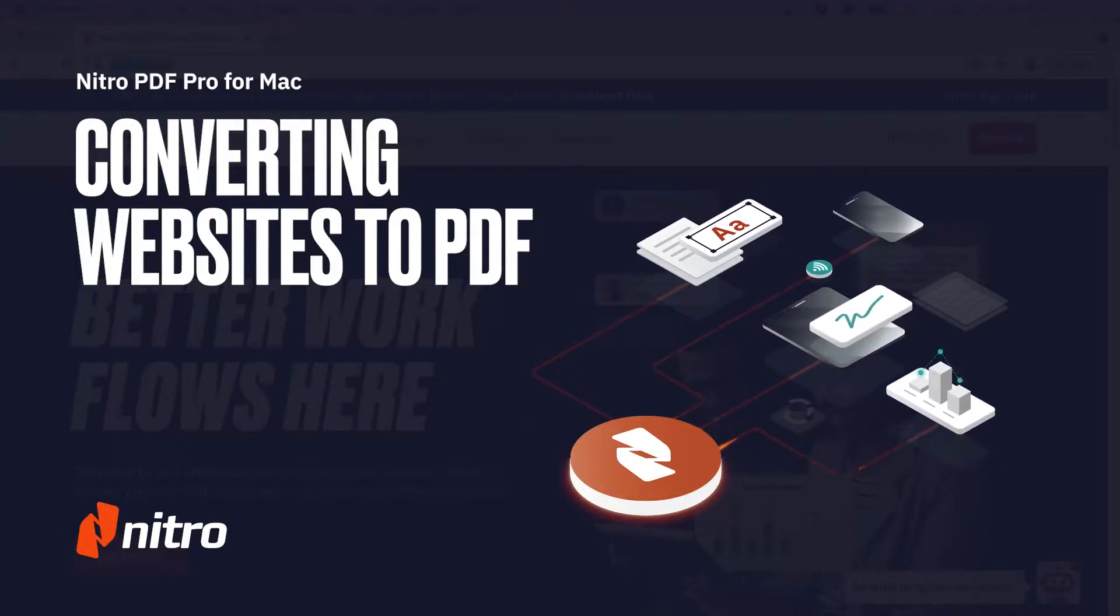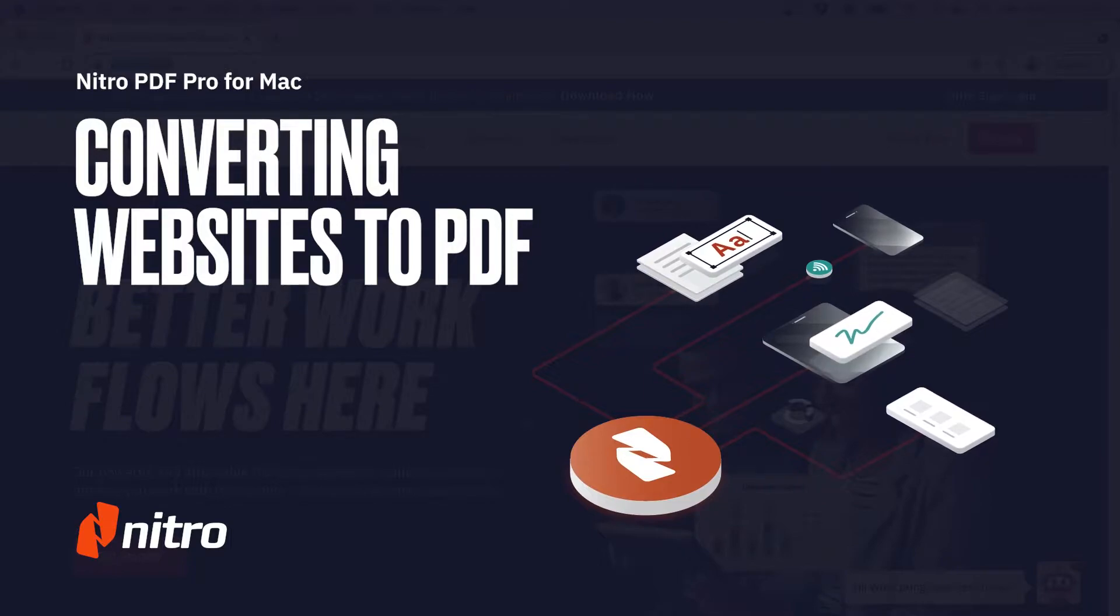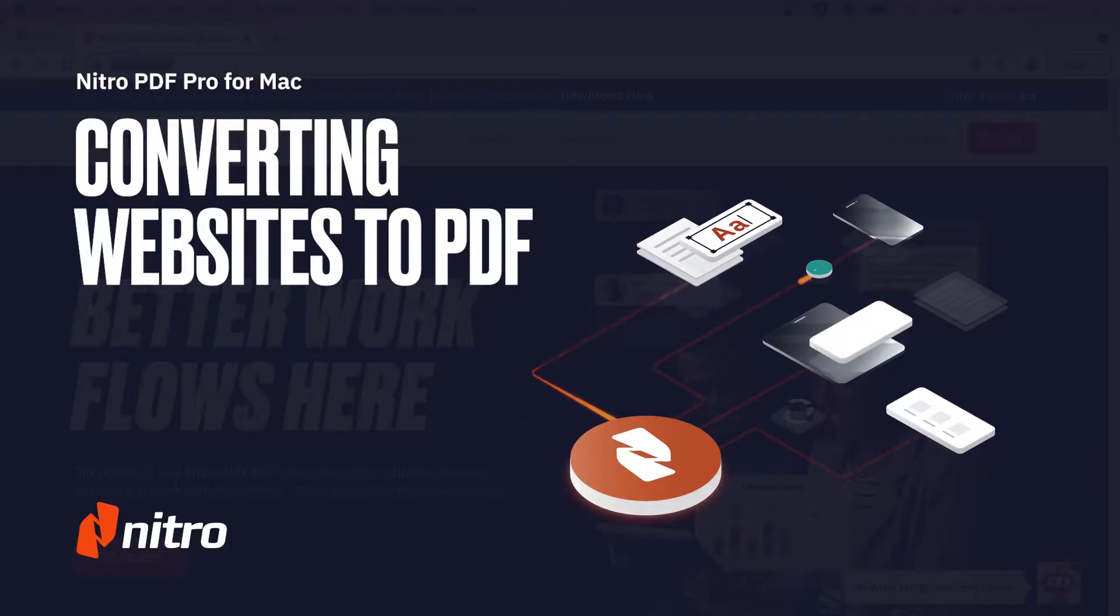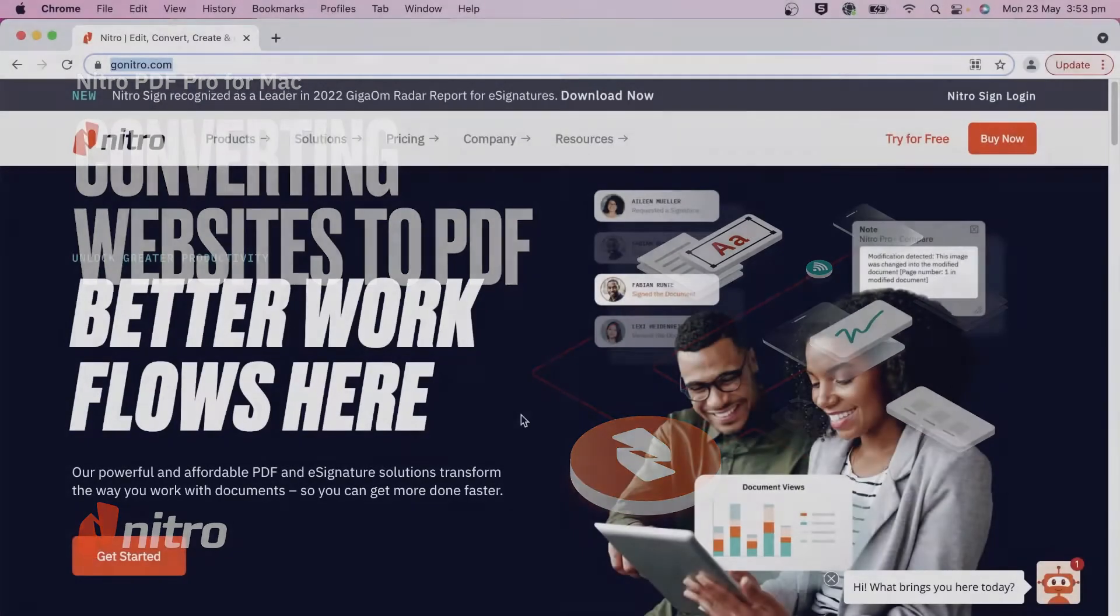Welcome to Nitro. Today, we're on to a brief overview on converting websites to PDF in Nitro PDF Pro for Mac. Let's get started.